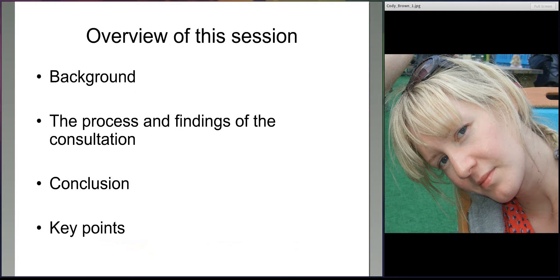To give you an overview of what I'm going to be discussing in this session, I'm going to start by providing a bit of background about my work and this particular project. I'll describe the process we went through to organise the consultation and the findings. And then I'm going to finish by sharing details of how the process has led to changes within the organisations that took part and how the learning has been fed into the toolkit.